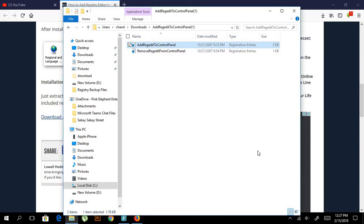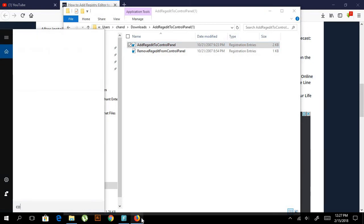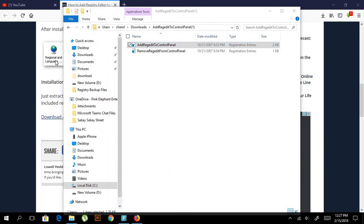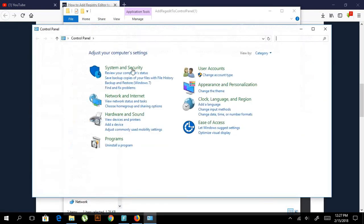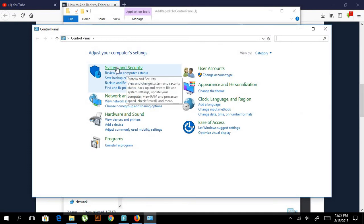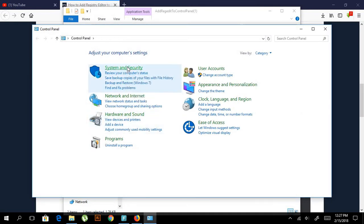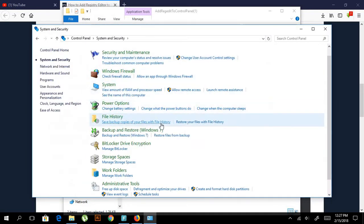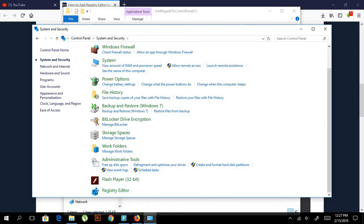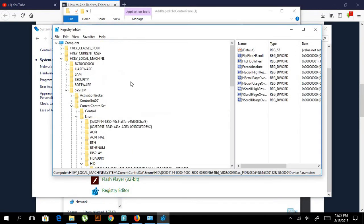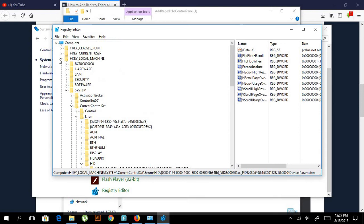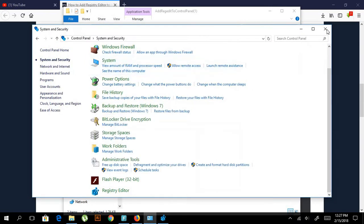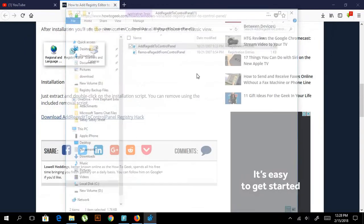After you extract it, go to Control Panel, then System and Security. You will find Registry here—open it. It will show like that. We don't need it right now, so close everything.